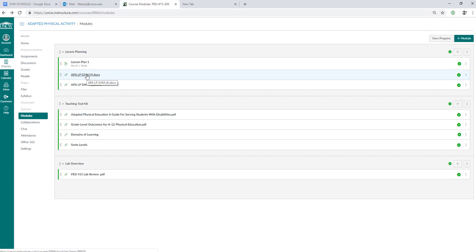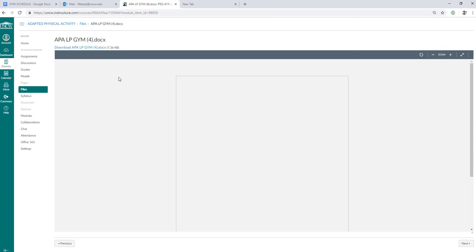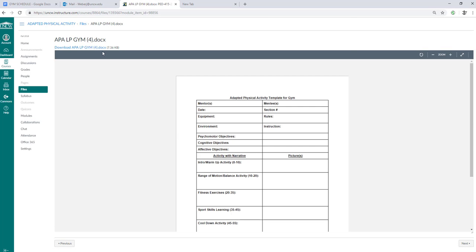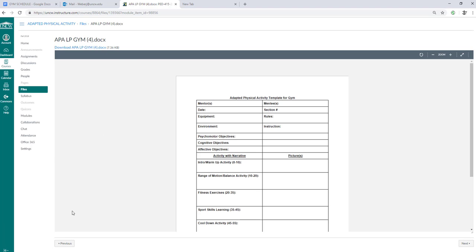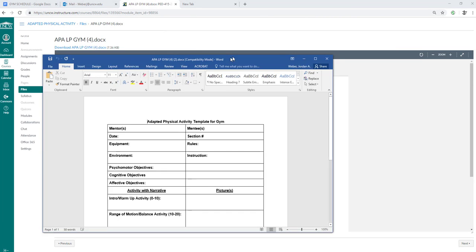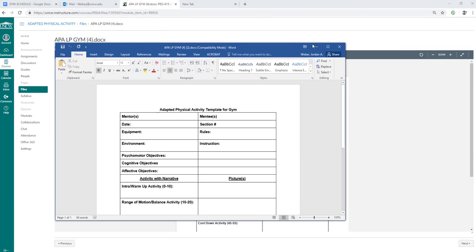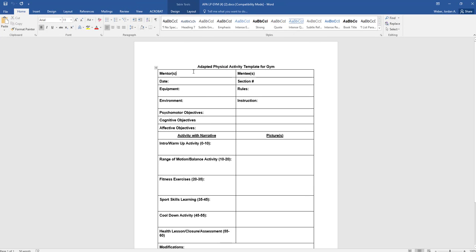If we look at the gym template, what you'll do is download it, open it up, and then you're going to start filling it in. Everyone's lesson plan might be a little bit different. If you're with more than one mentor you can make this lesson plan together as a group of two or three. Your section number, the date that you're implementing the lesson plan, the equipment that you're going to get out - a list of the equipment.